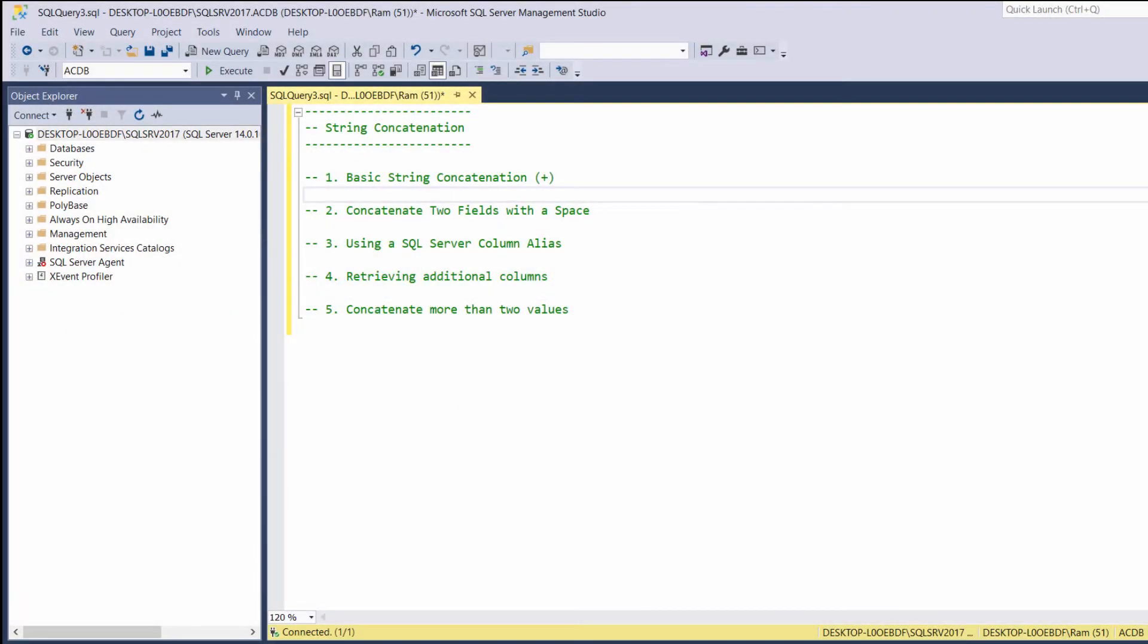Hi, this is Ram from ramcadem.com. In this lesson, we are going to learn how to concatenate strings. The idea behind this concept is pretty simple. There are cases where we want to merge data of several columns and present the output as one single value.